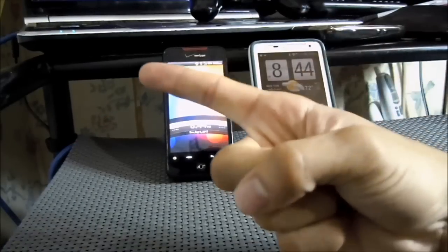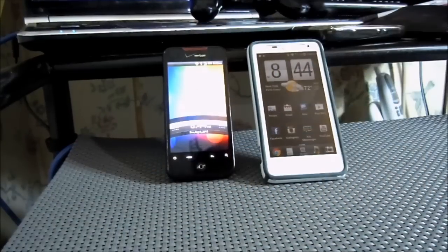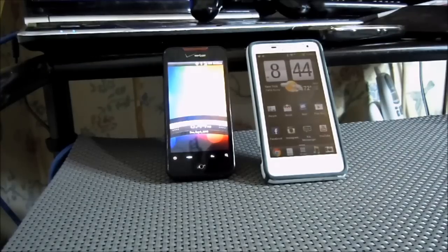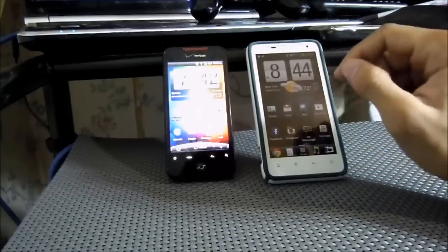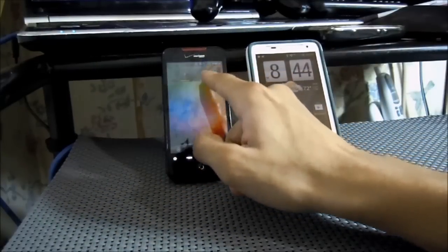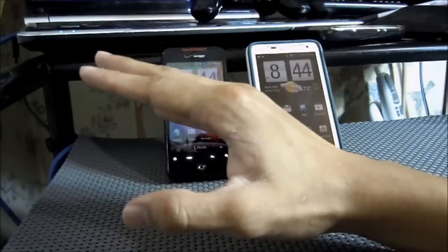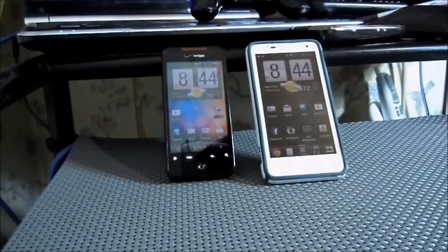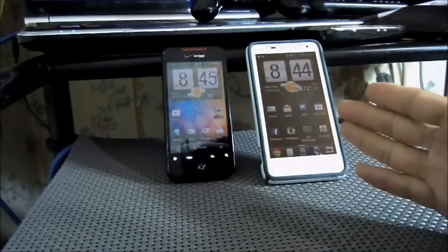What's up everyone, this is Scarfather123 here back with another video. I know I haven't been making videos recently, but today I wanted to make a video that I thought would help a few people out. It's how to take screenshots on any Android device, though this doesn't work on all Android devices, and I'll tell you why.